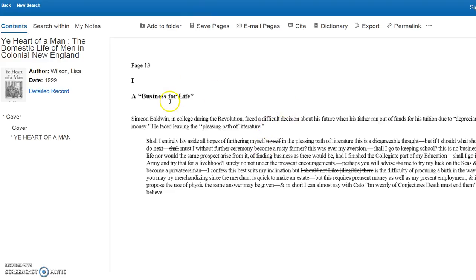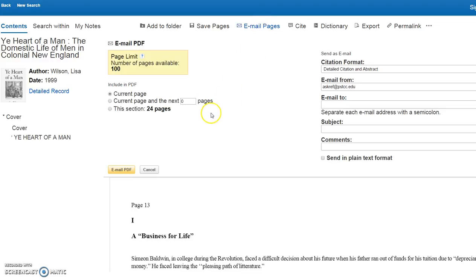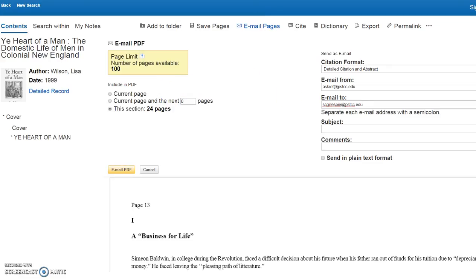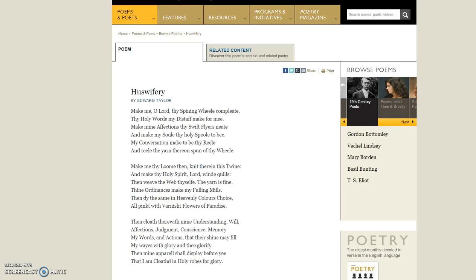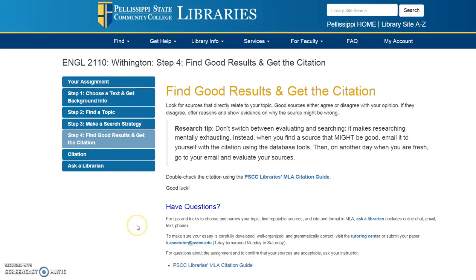This e-book will pertain to daily life, so I'm going to email the pages. I can email this section to myself, put in my email address, and email as a PDF.